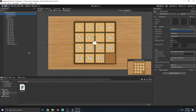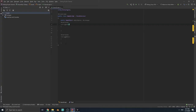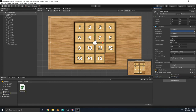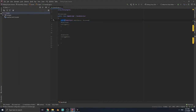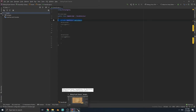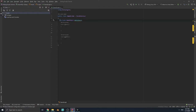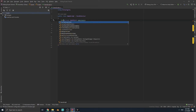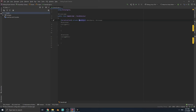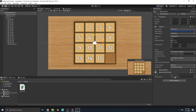If we attach this script to the main camera we can change the value in the Inspector, but this is a public variable. We don't need to access it from other classes, but if we make it private we can't change it in the Unity Editor. So before the private keyword, write [SerializeField] — now it's private but serialized, so we can still set its value from the Unity Editor.